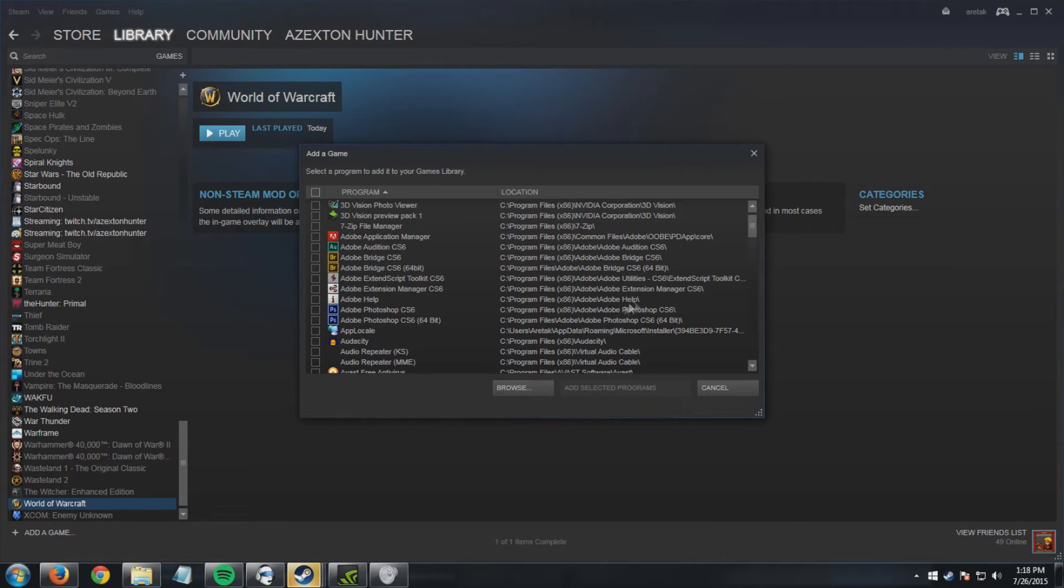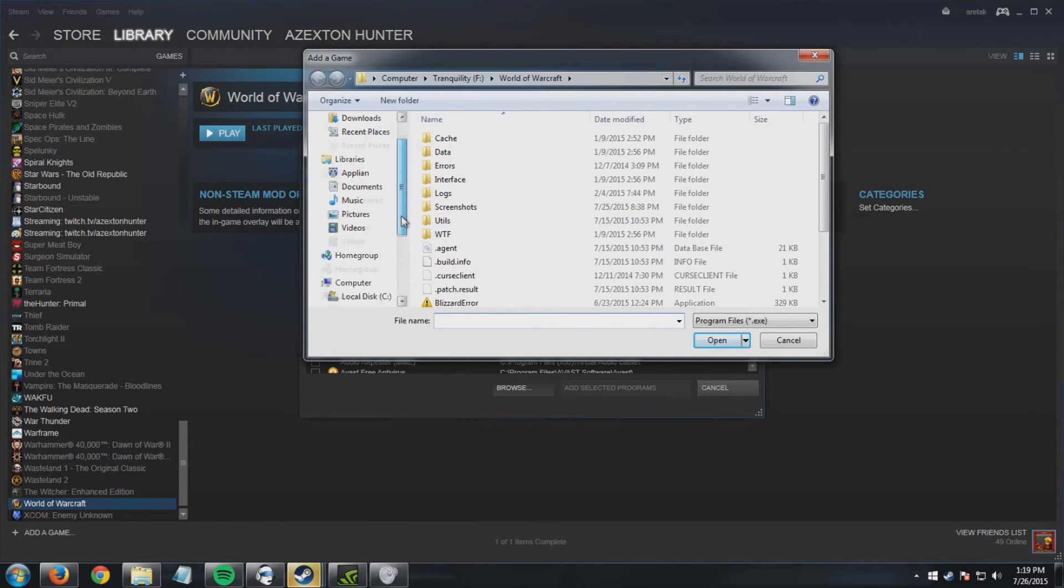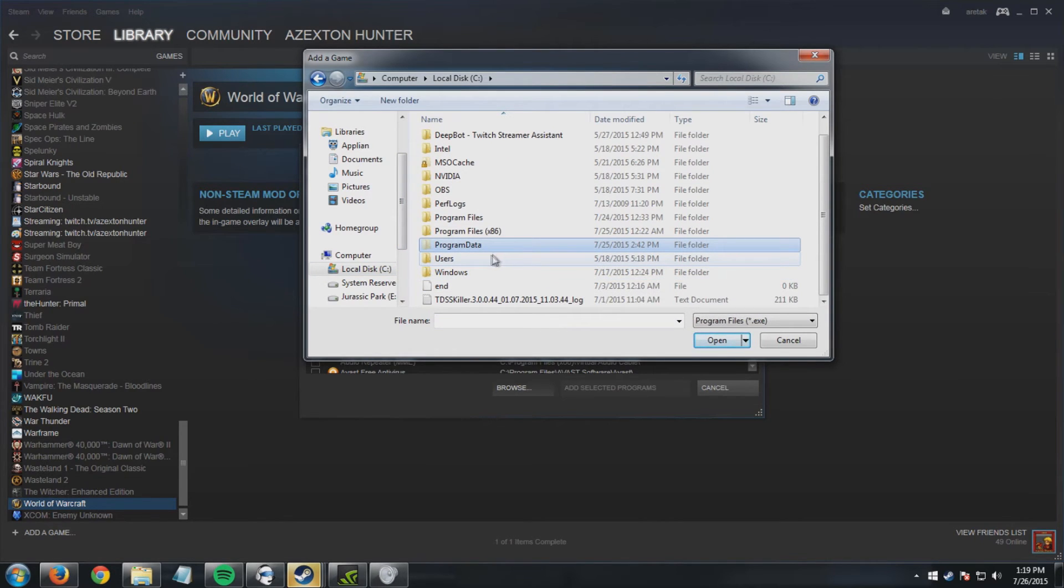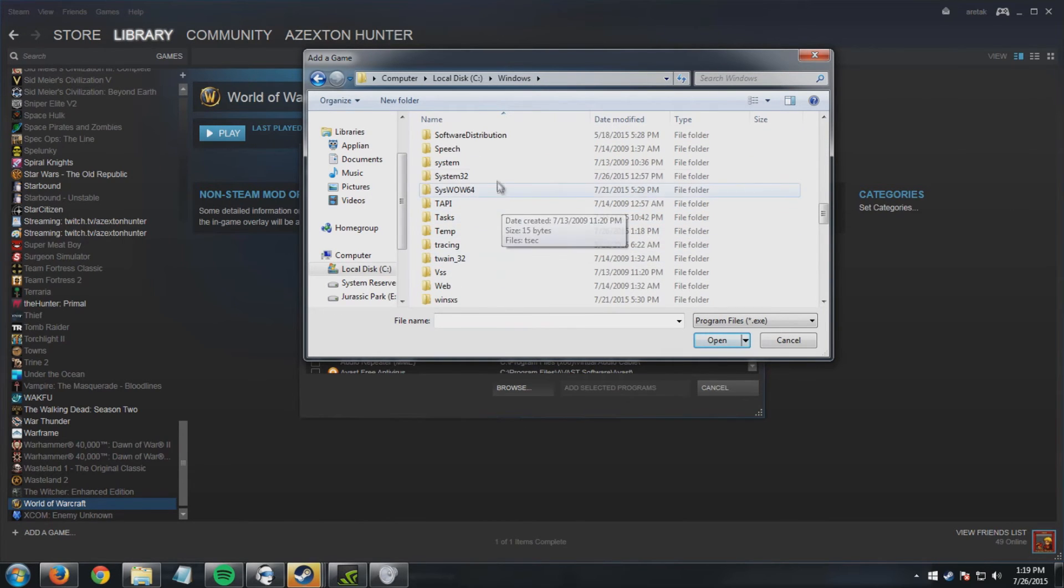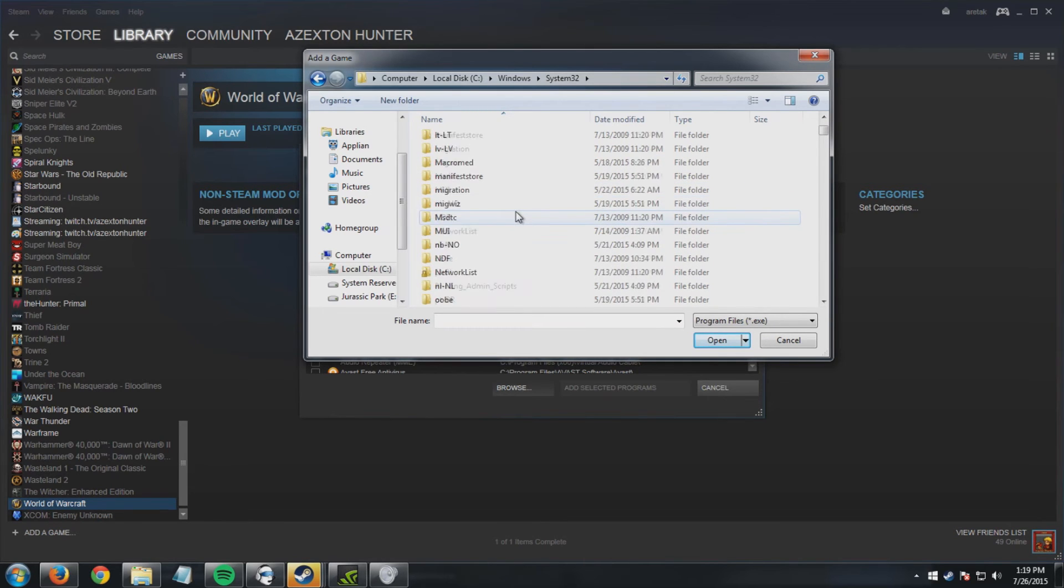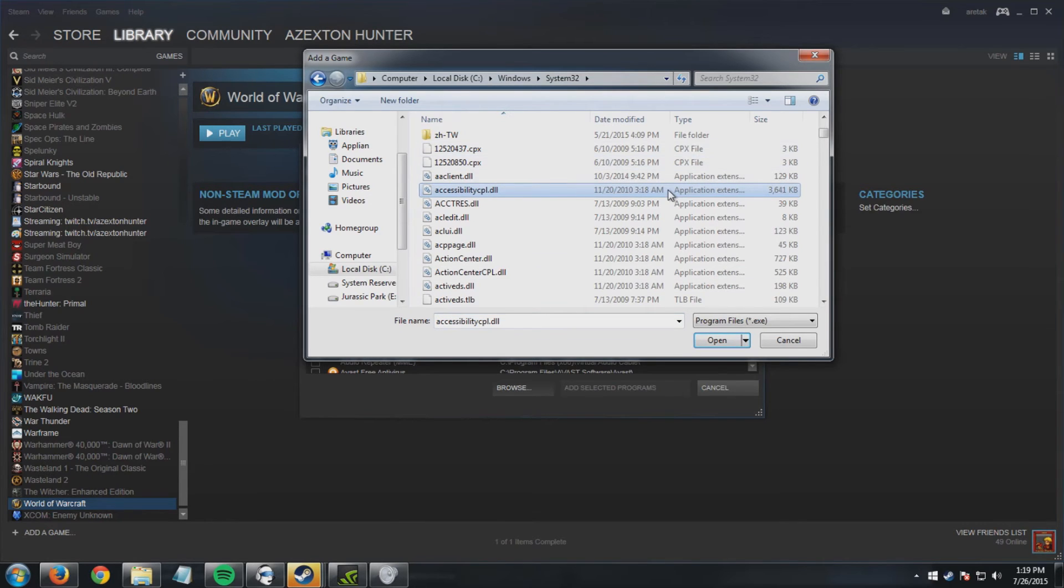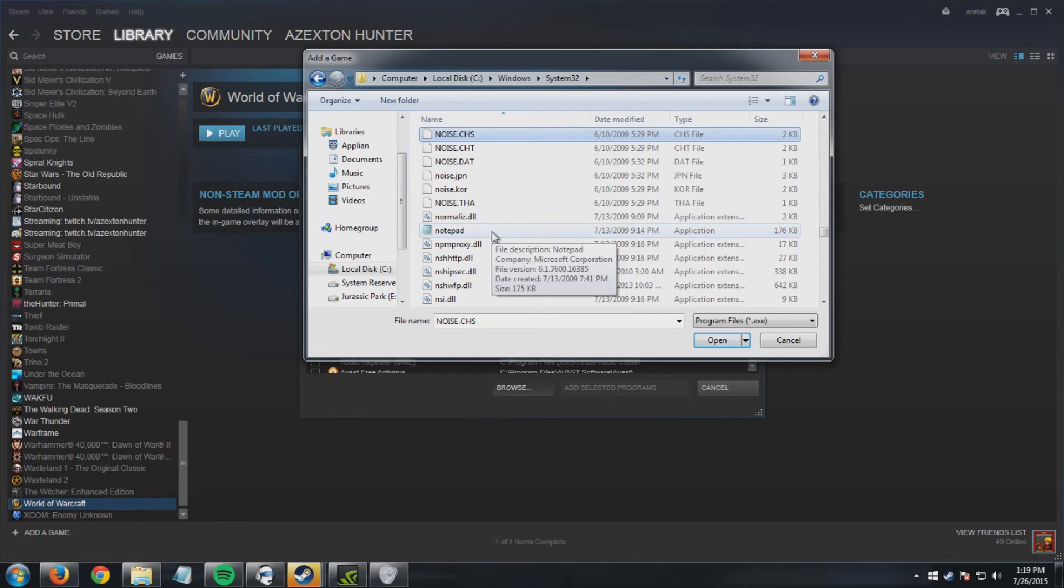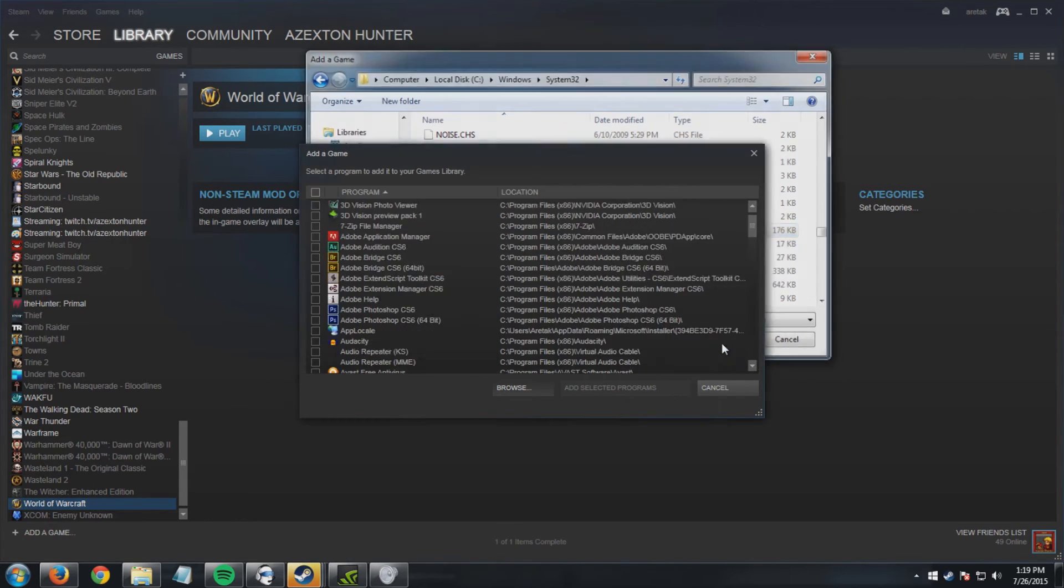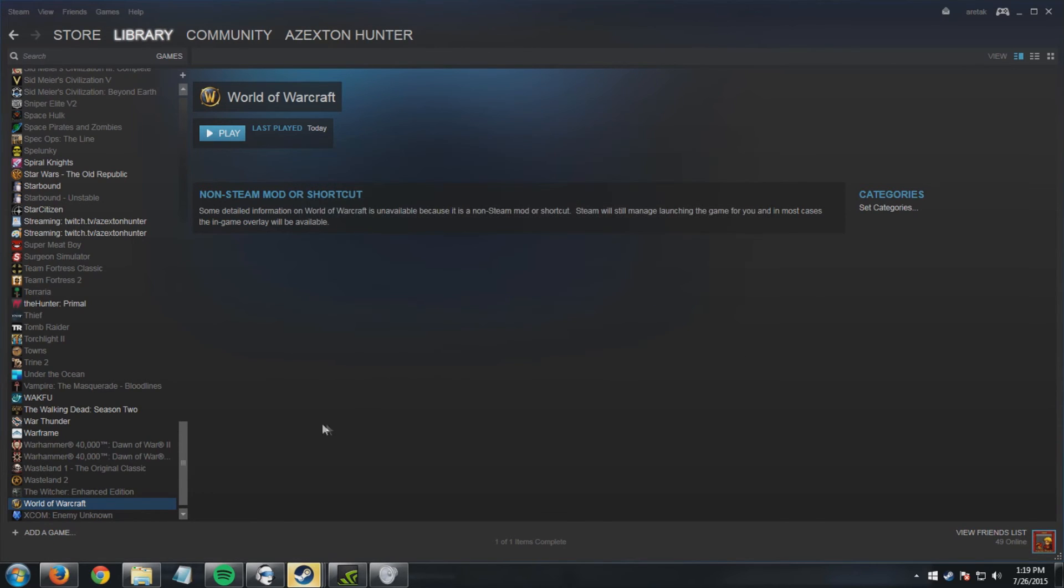So what you're gonna do is you're gonna go to your C drive, you're gonna go to Windows, you're going to go to system 32, and in your system 32 folder is notepad. So then you would click this, you would hit open, and what it's gonna do is it's gonna ask you, are you sure you want to add notepad? You hit yes, add selected programs. So now notepad has been added.